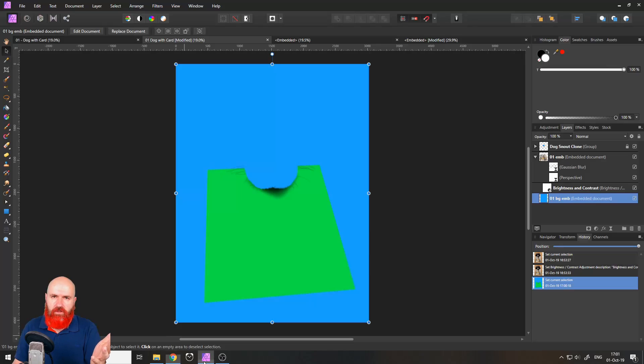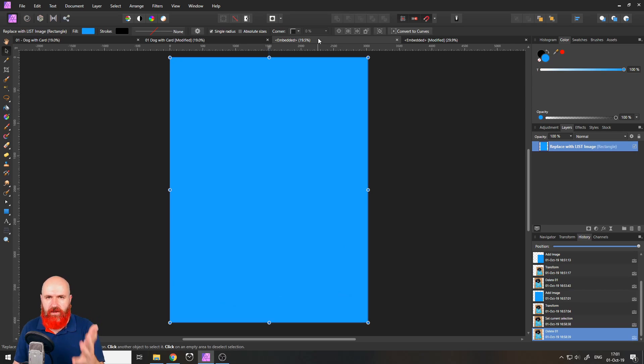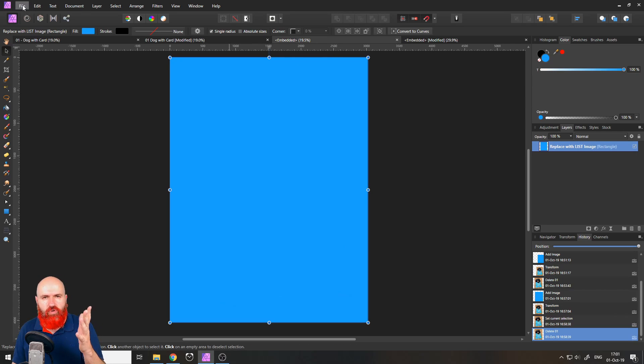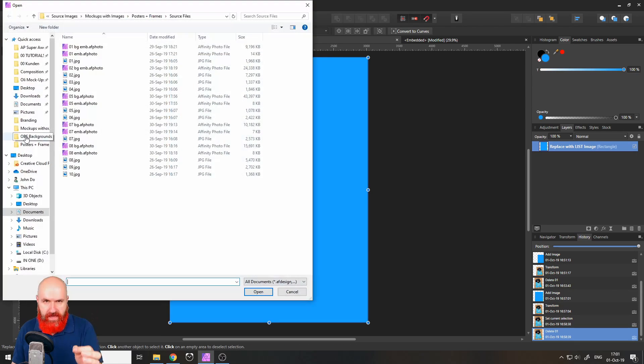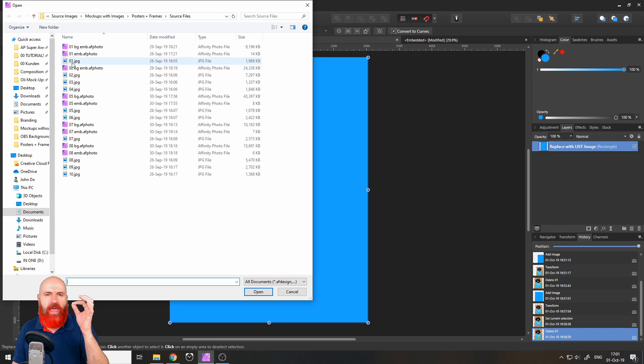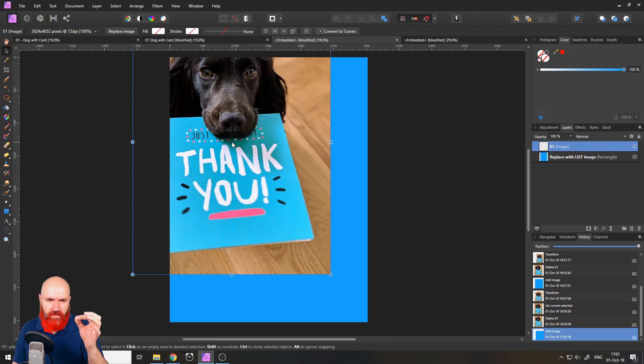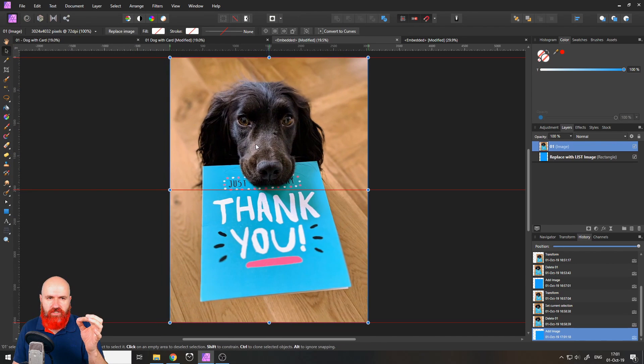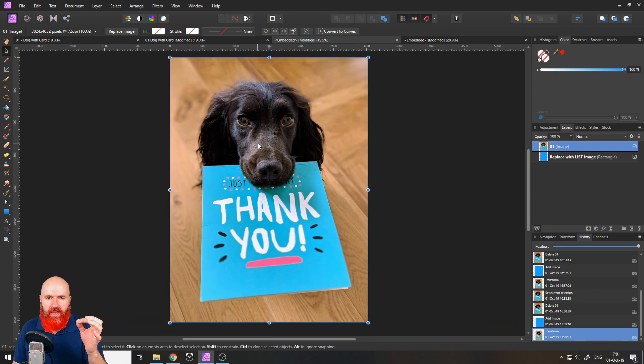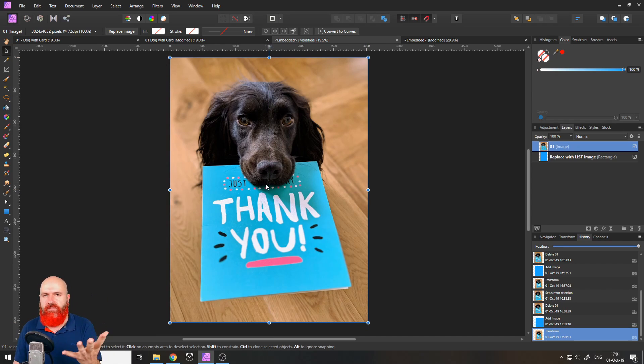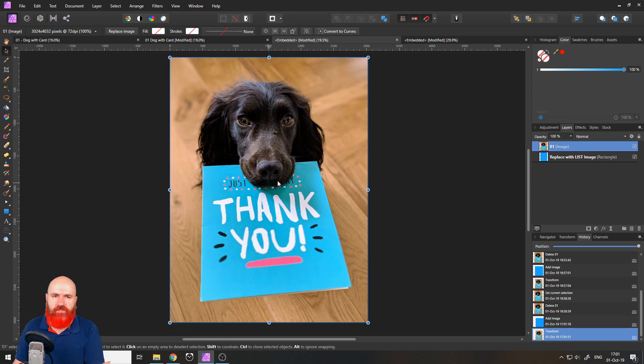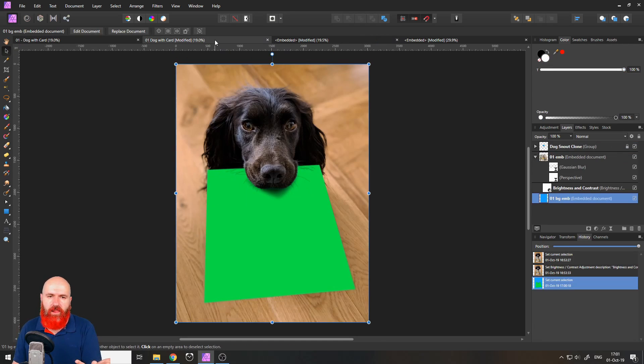After you've done that you go back to Affinity Photo to that embedded layer and go to file and place and then you select the file like that and just push it in the right position so it sits perfectly on the background. As you can see it has the same ratio the same resolution. Now if we go back to our file boom it looks like that super cool.